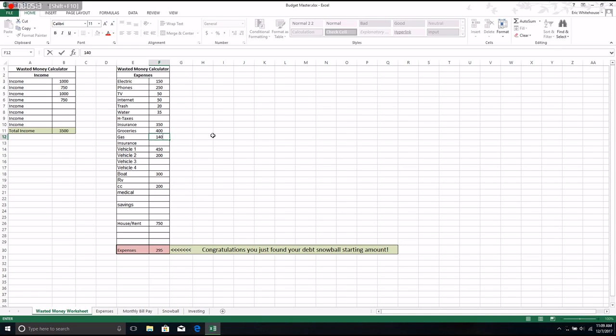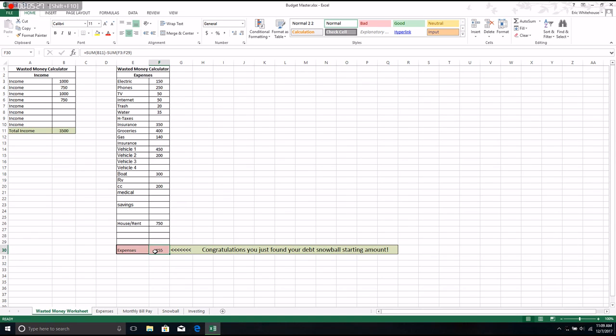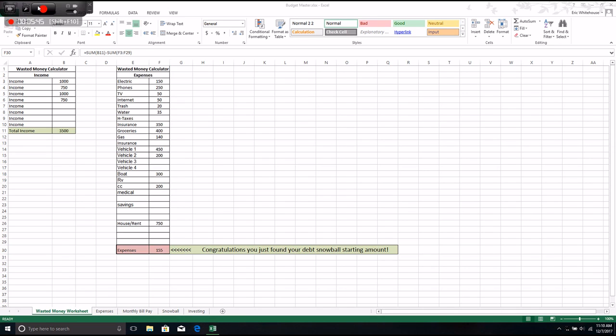So after we pay all of our bills, we only have $155 left over, which isn't much but we didn't think we had any. Now we have some, so now we can take this and start to work on our snowball. That's where things really start to come together. That'll be the next part of the budget worksheet, so let's take a look at that next.